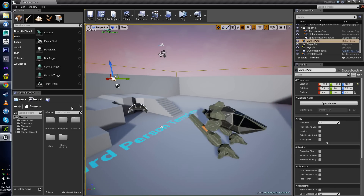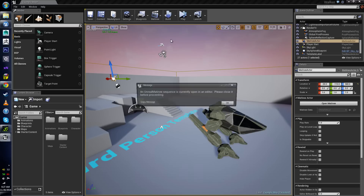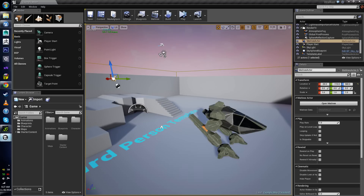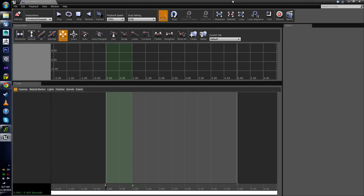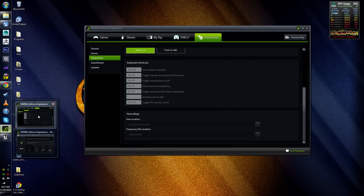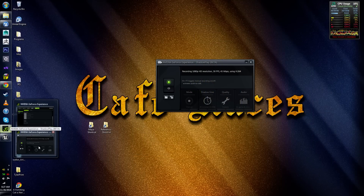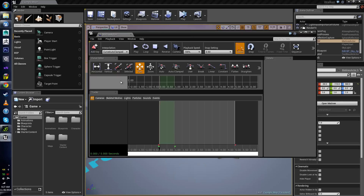So now I'm going to go back into my Matinee viewer. I can do that just by clicking on the Matinee once again, and you'll see that it says 'Matinee Actor-0,' which is the name of our standard Matinee actor which was created. And you should notice that today's video will be much smoother, because I'm using a new function by NVIDIA GeForce called Shadowplay, which is basically screen capture using your video card hardware.